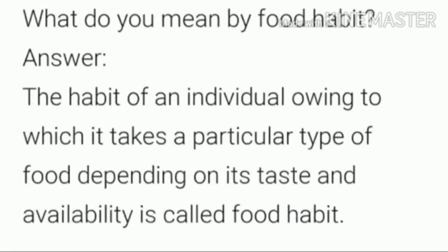Second question: What do you mean by food habit? Answer: The habit of an individual owing to which one takes a particular type of food depending on its taste and availability is called food habit.